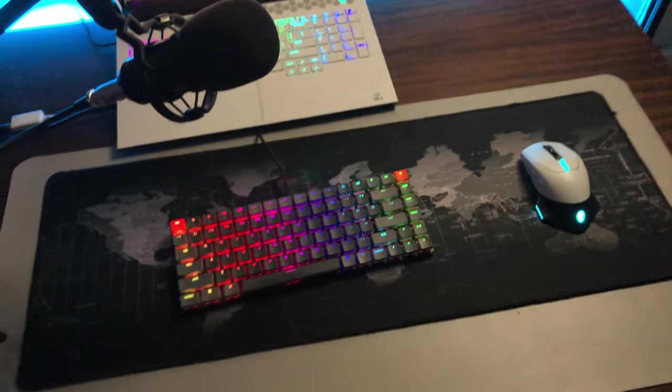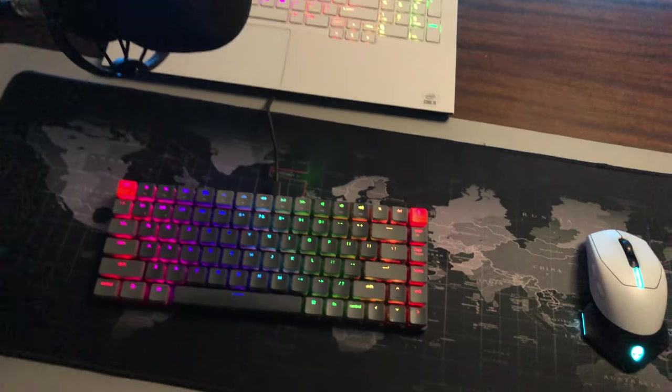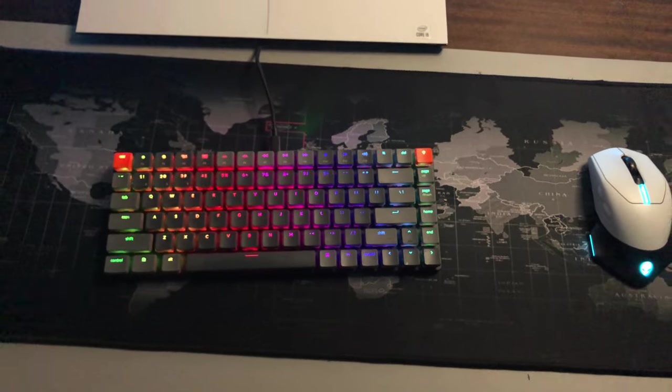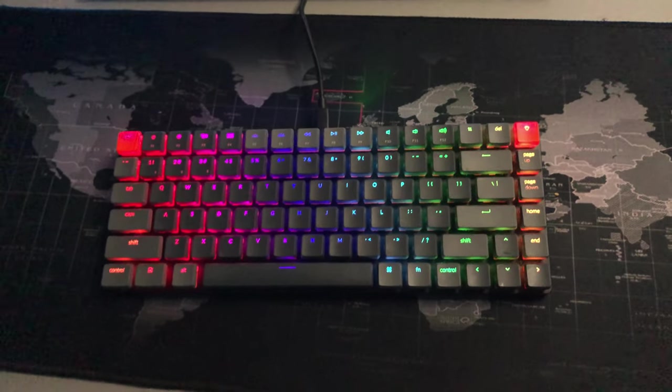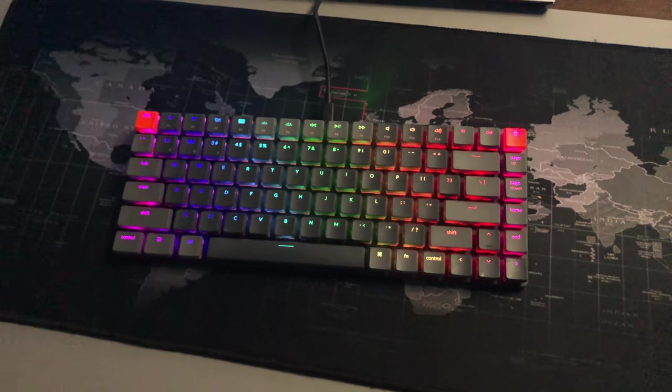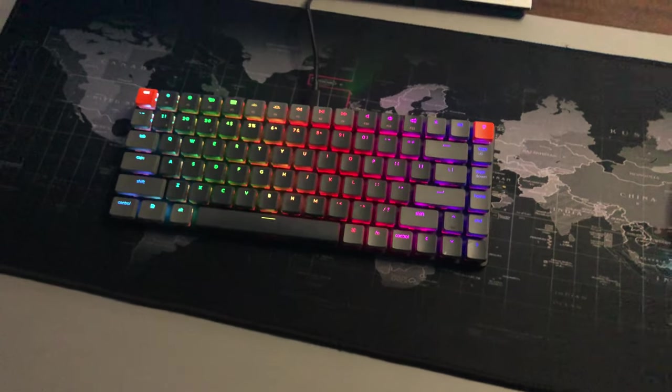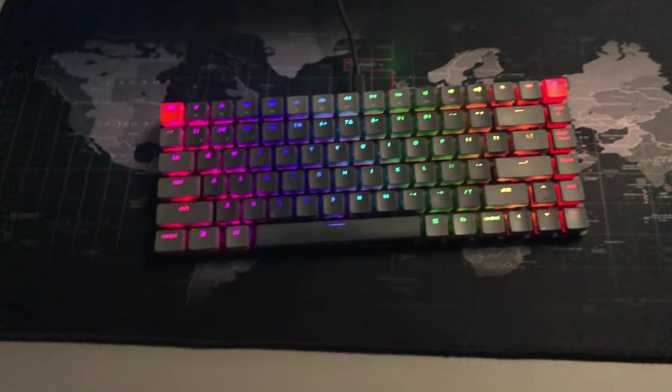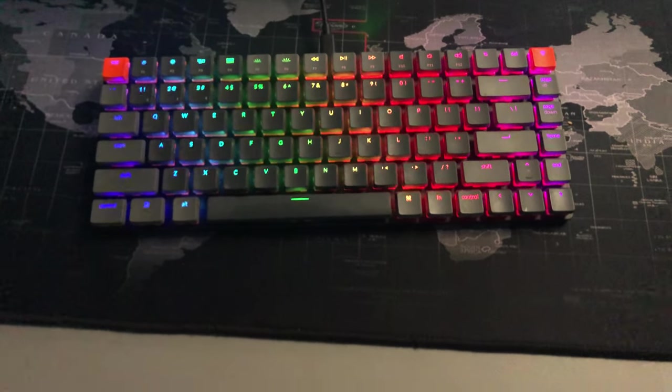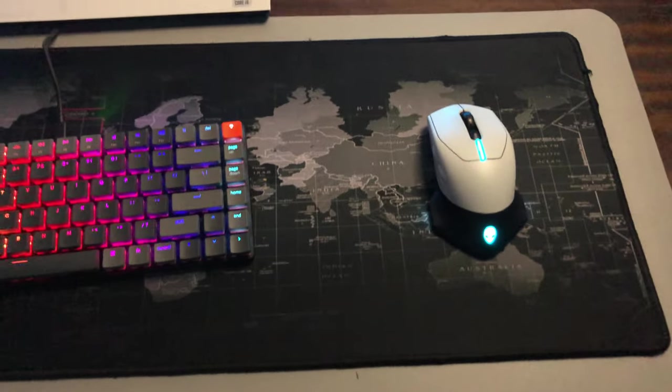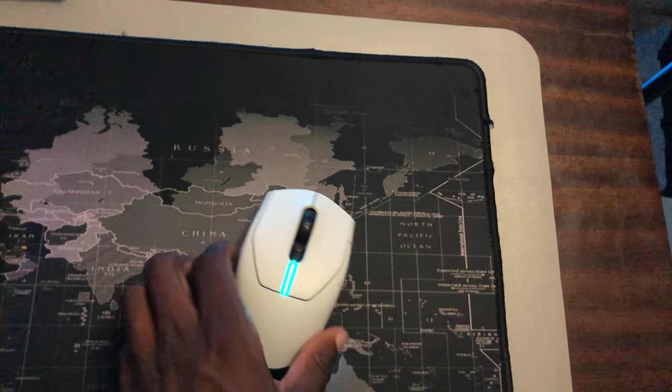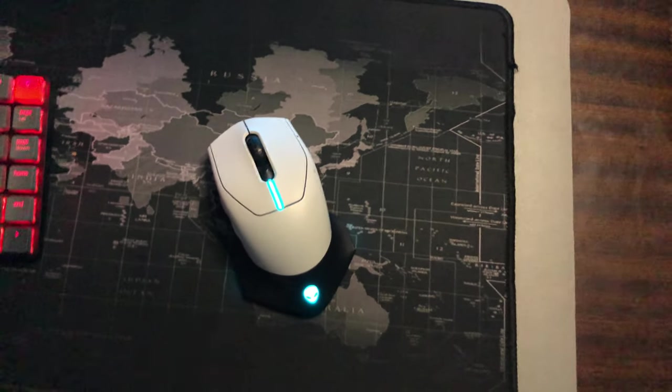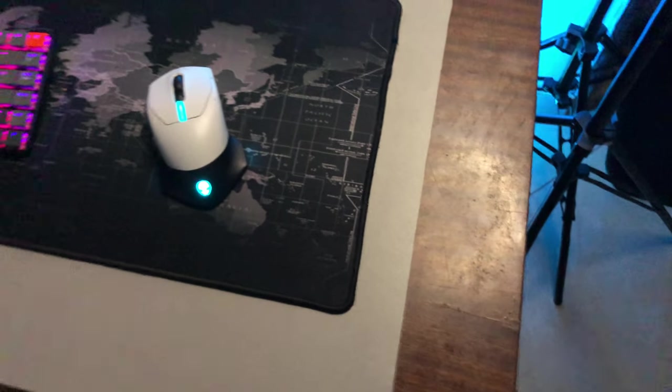For my keyboard, I'm using the Keychron K3 RGB optical keyboard with optical red switches, which are tactile. And then I've got that Alien 16M gaming mouse. It's pretty early but I like it.